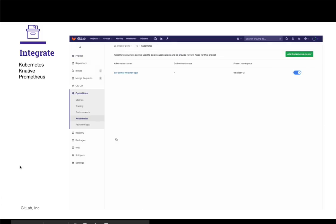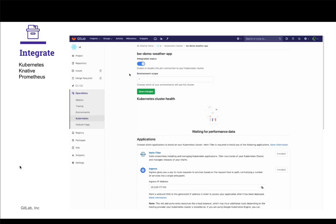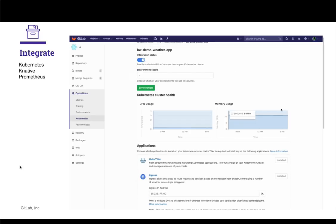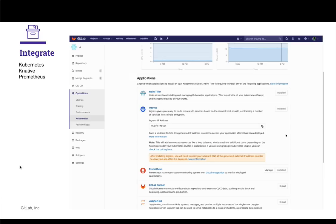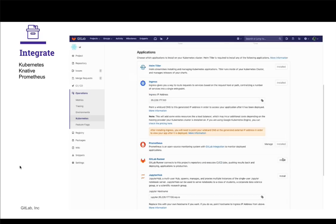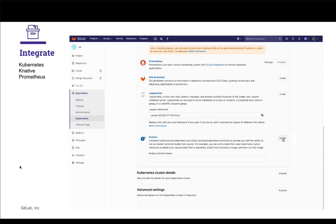Given a project or group, Kubernetes clusters can be set up, linked, and configured directly in the UI. With one-click installations of predefined apps, GitLab provides out-of-the-box functionality like Prometheus cluster monitoring, Ingress external access, or Knative.